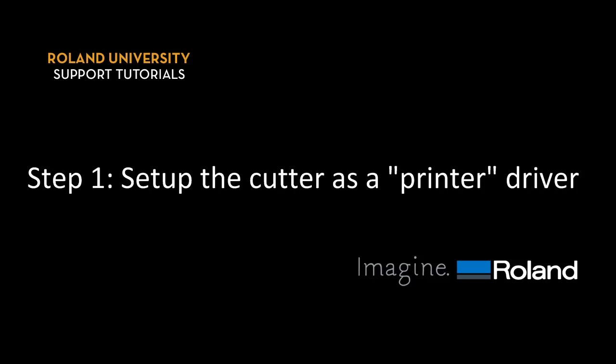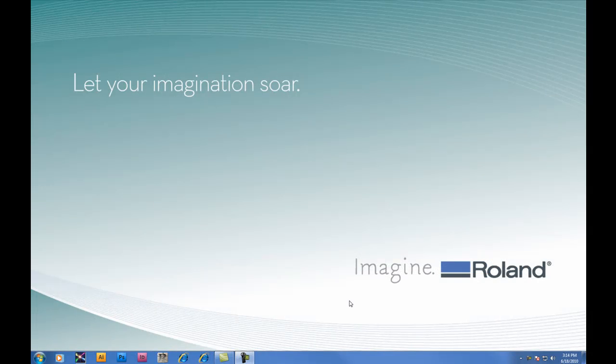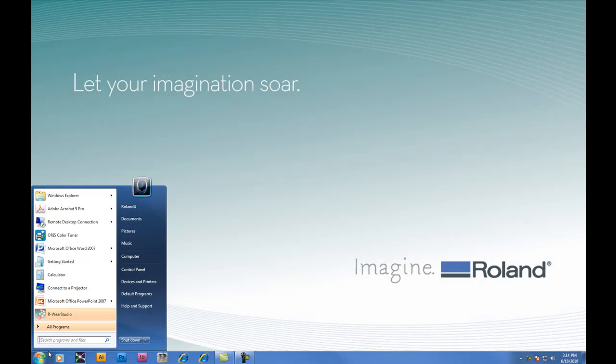Step 1: Set up the cutter as a printer driver. We'll begin today's tutorial by opening up Rware Studio software.